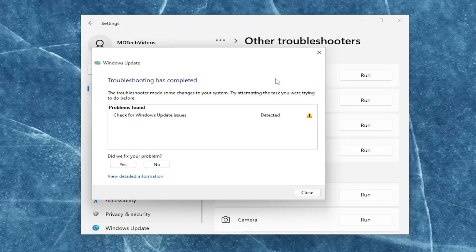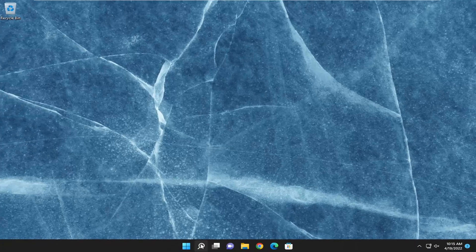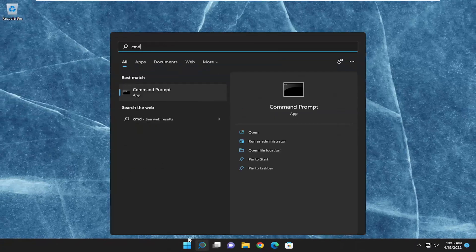And if it was able to identify and resolve any problems, hopefully then you should be good to go. Something else I would recommend trying as well would be to open up the search menu and type in 'cmd'.